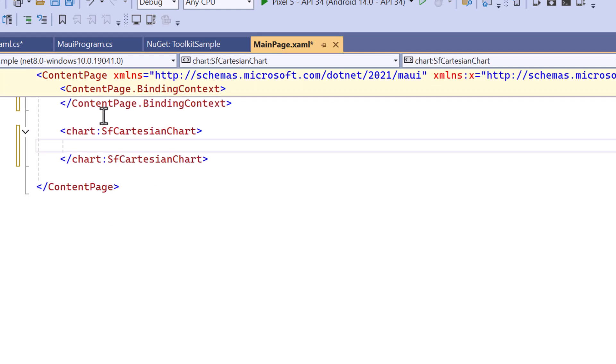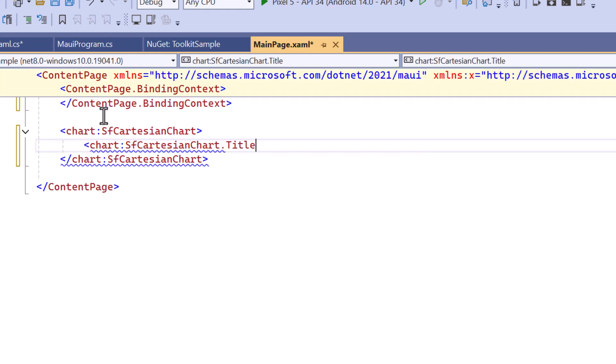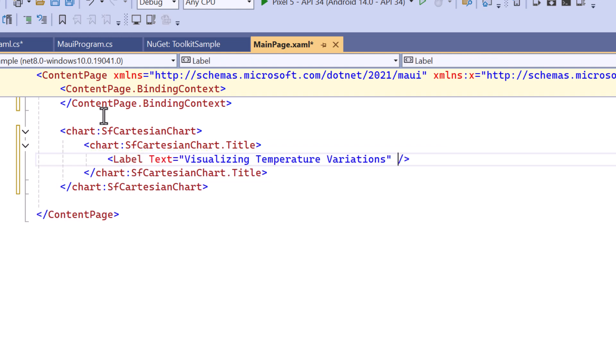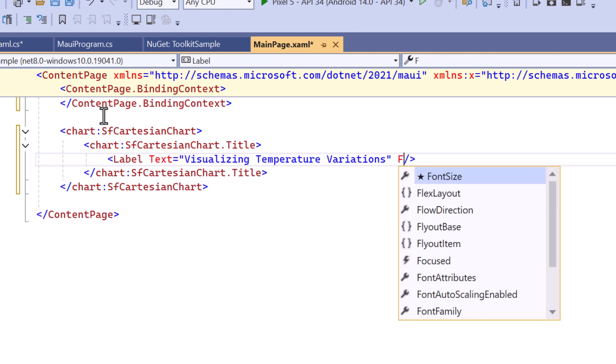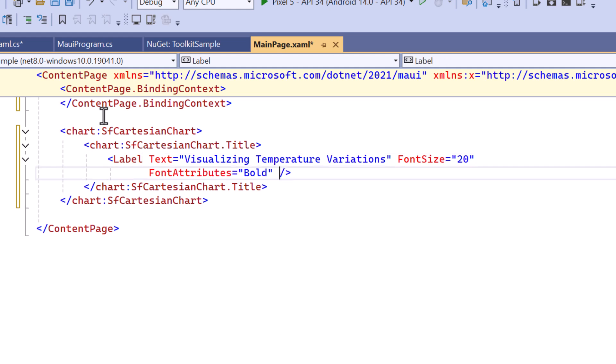Within the control, I'll set the title for the chart by defining the title property along with a label. Then, I set the font size to 20, making it bold, and centering it so that it appears right above the chart.